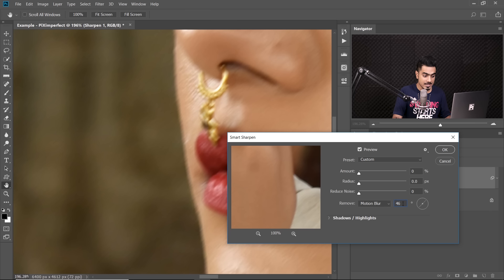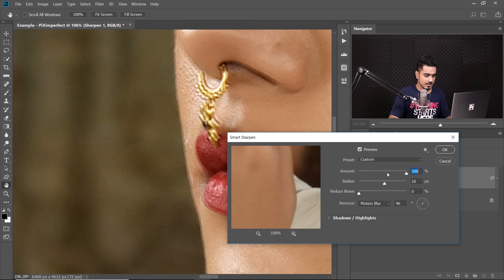Next, we need to dial in the angle. The angle we found was 46, so let's dial in 46. Now for Radius — here we dial in the distance. The distance was 10 pixels, so let's type in 10. Always keep the amount first all the way to the right at 500% so everything is exaggerated and then we can adjust that later. You can also set Reduce Noise to around 10%.